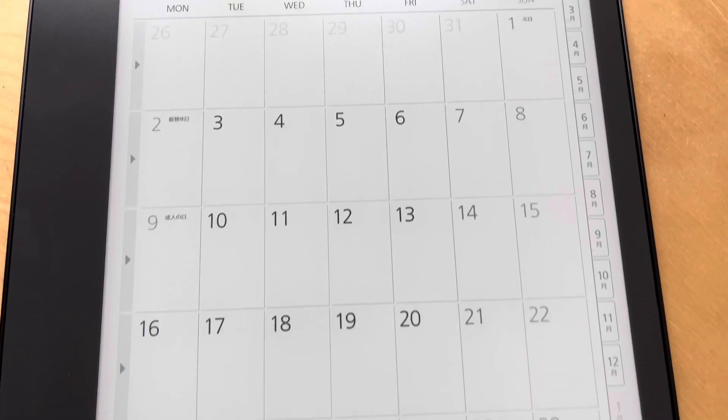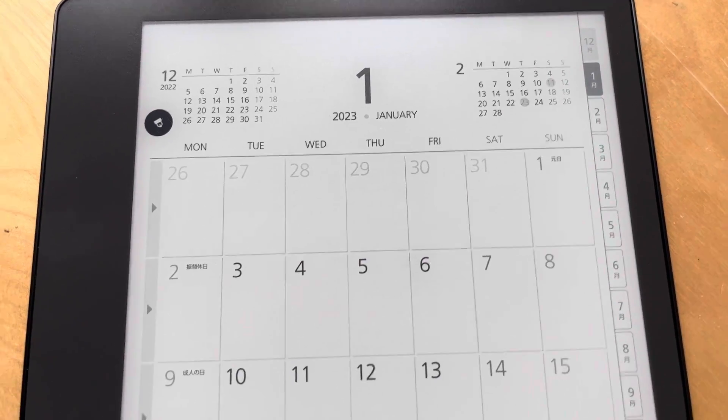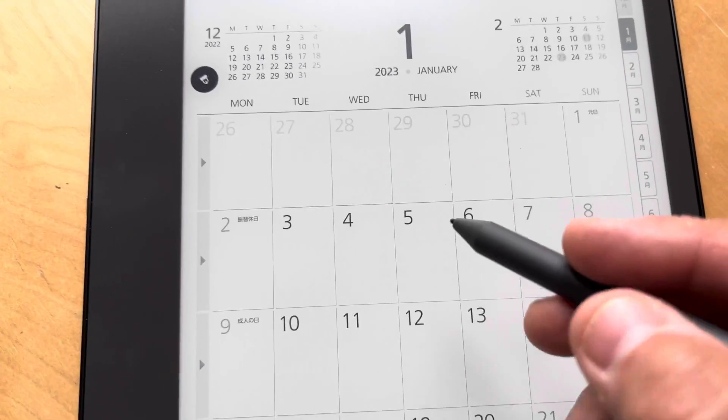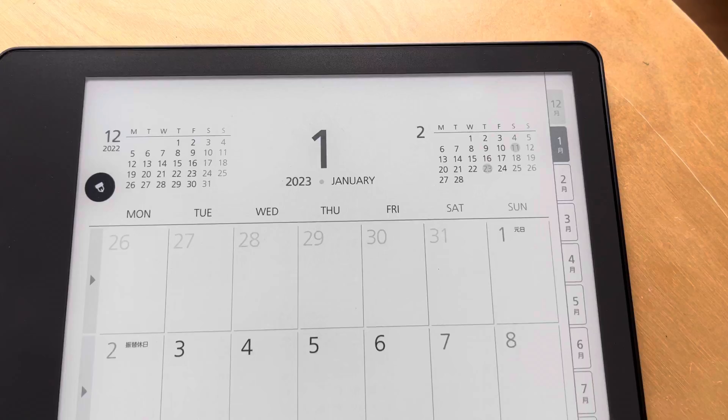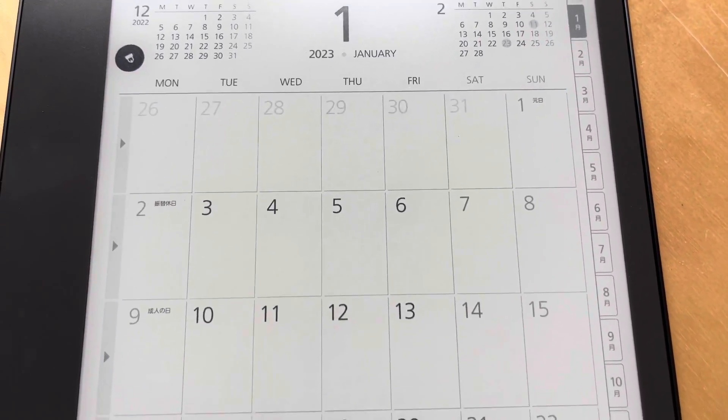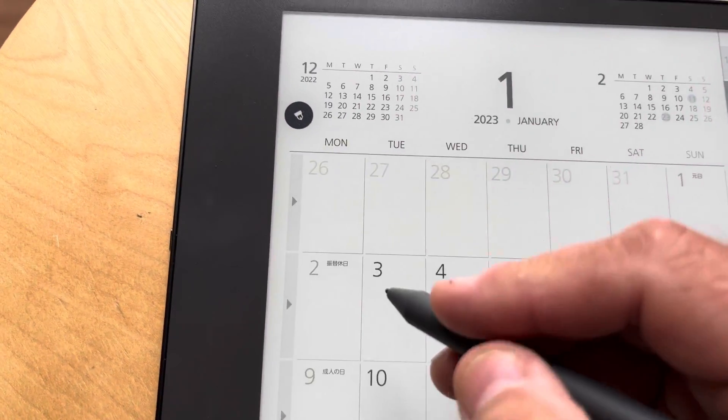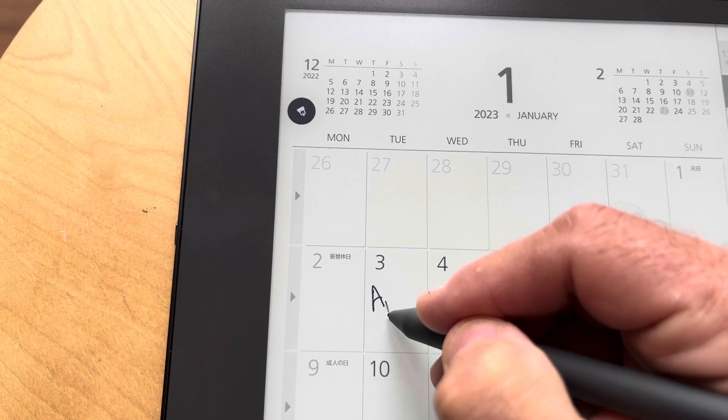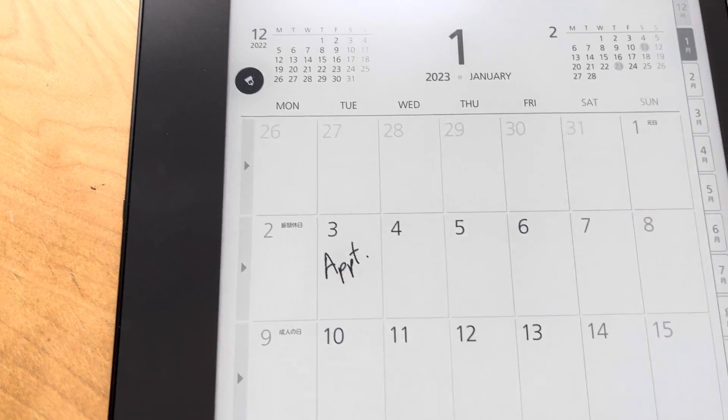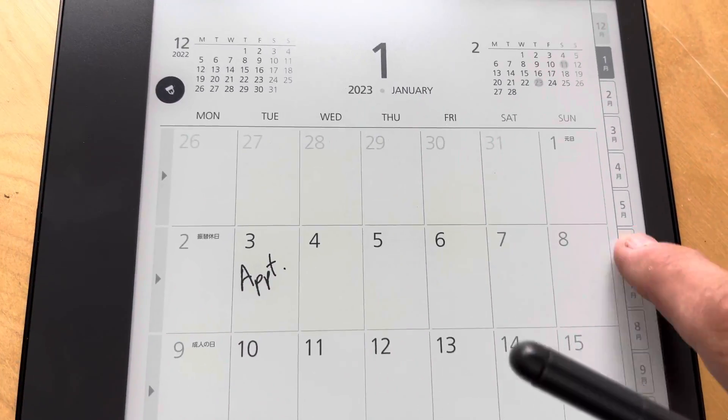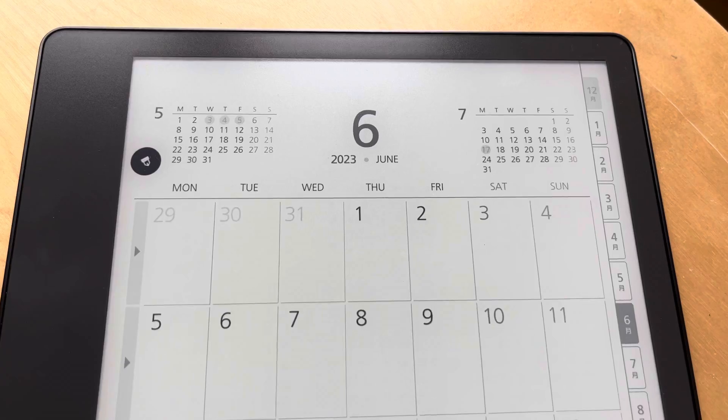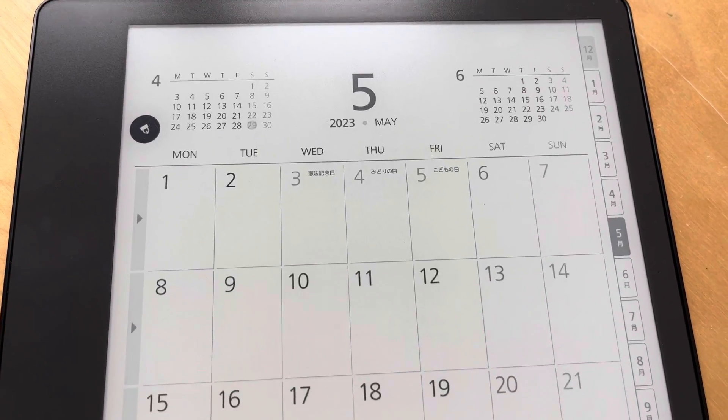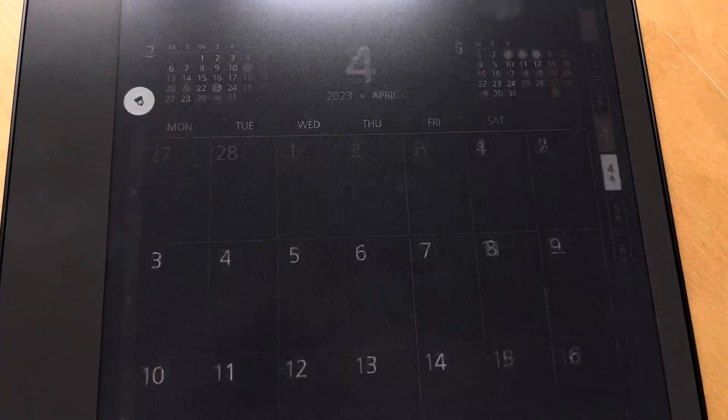It supports all the note-taking functionality on the Scribe, so from this month view you can just take notes on days here and it will keep those. These tabs over the side take you through the months - there's June, they're basically just pages but it's a neat little click-through interface that keeps those notes.